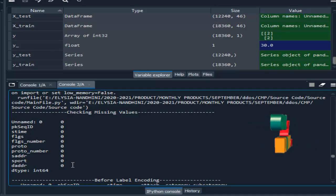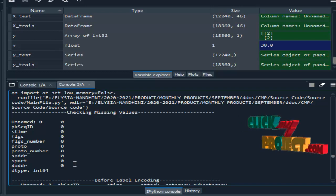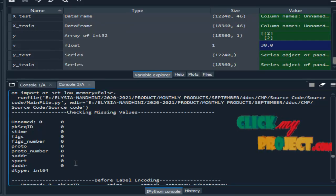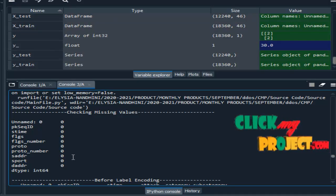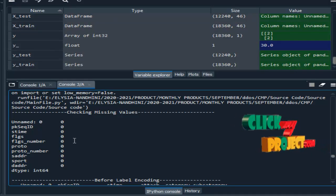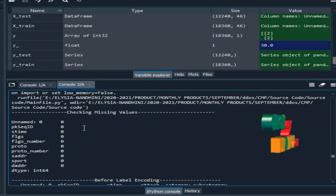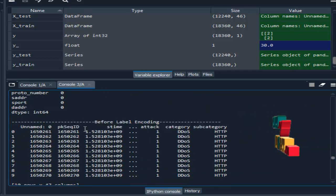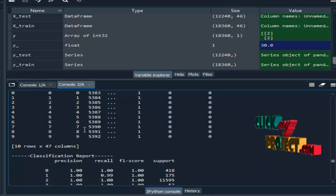Now we are going to see the final result — that is, the output part. Here is the result for our process.